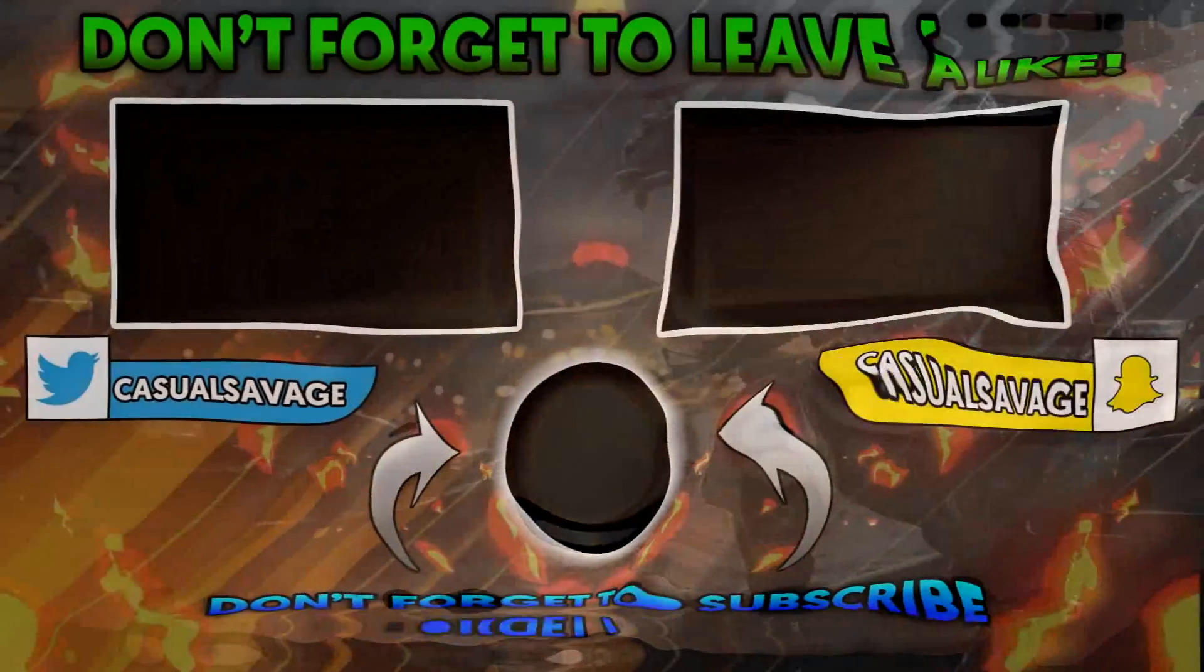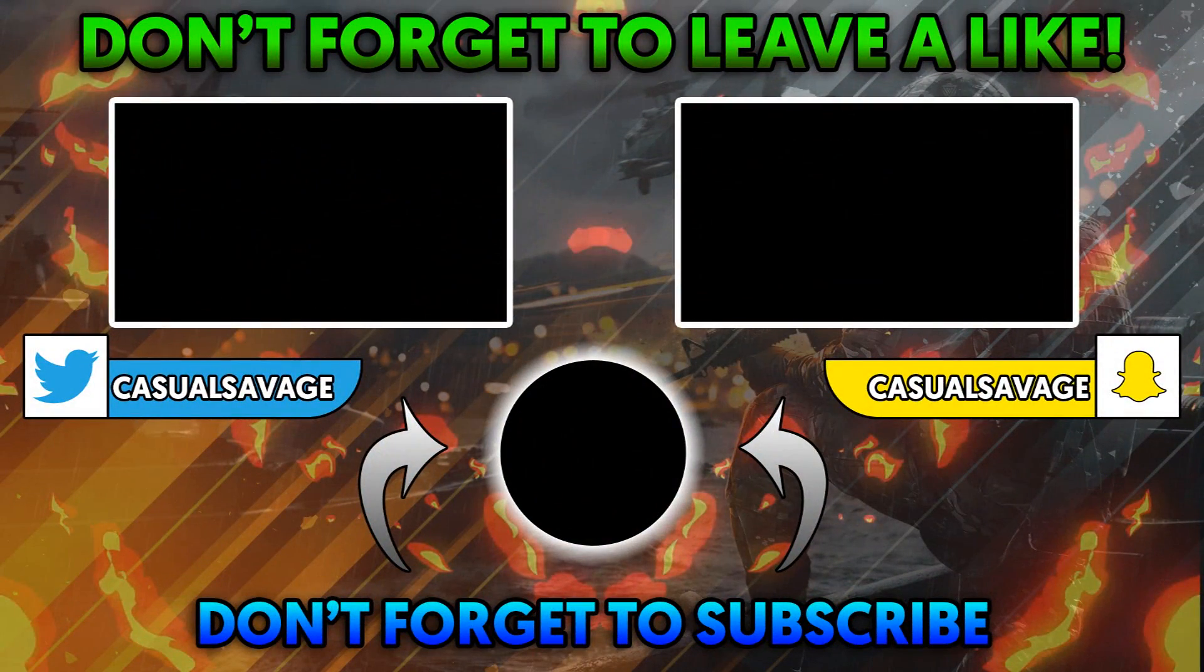Please subscribe, rate, and peace. See you next time. Bye.